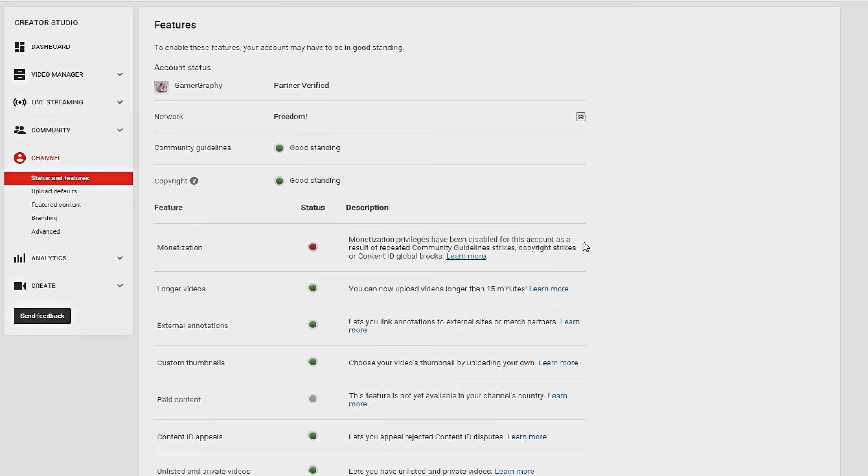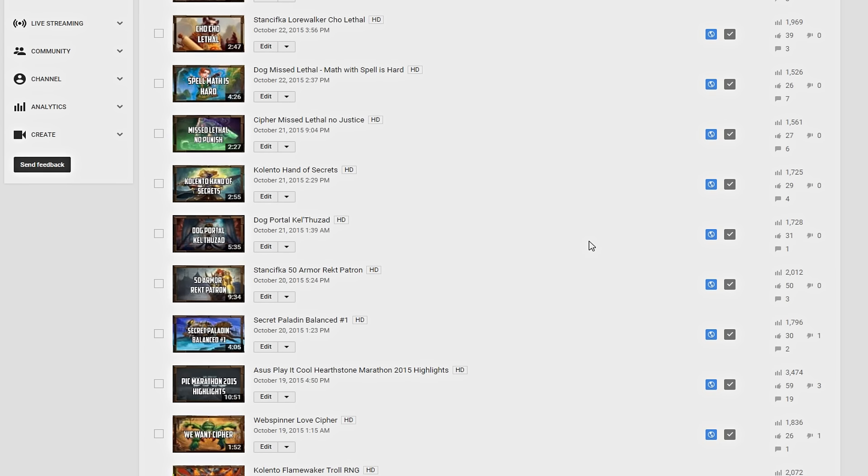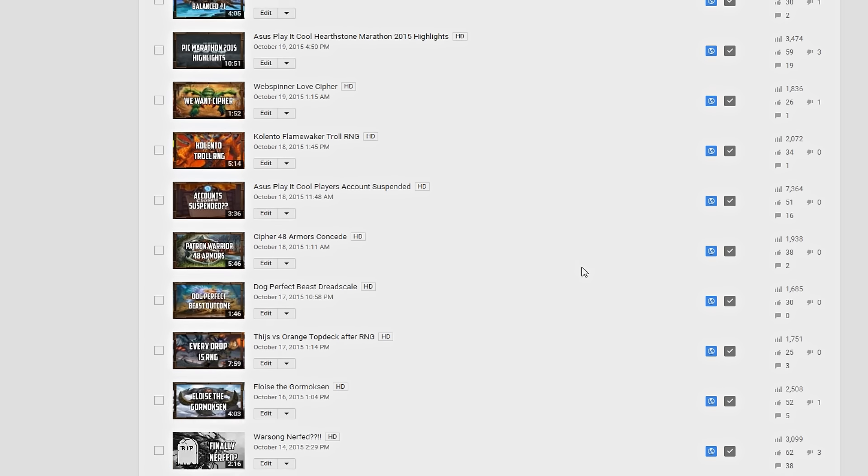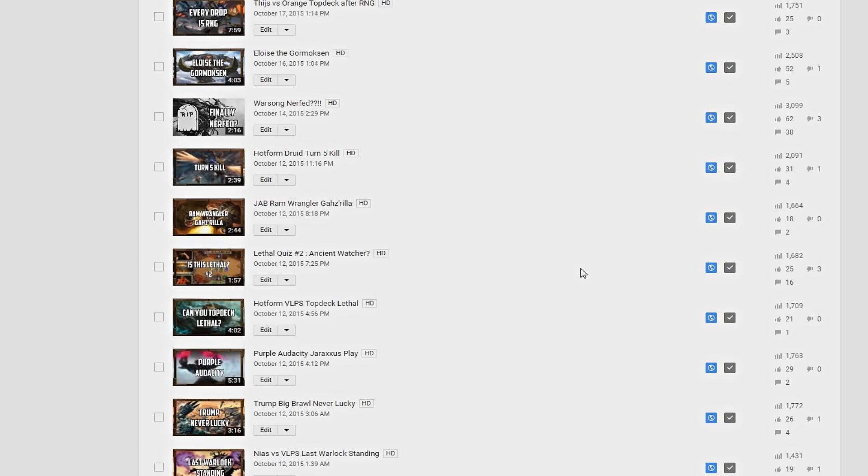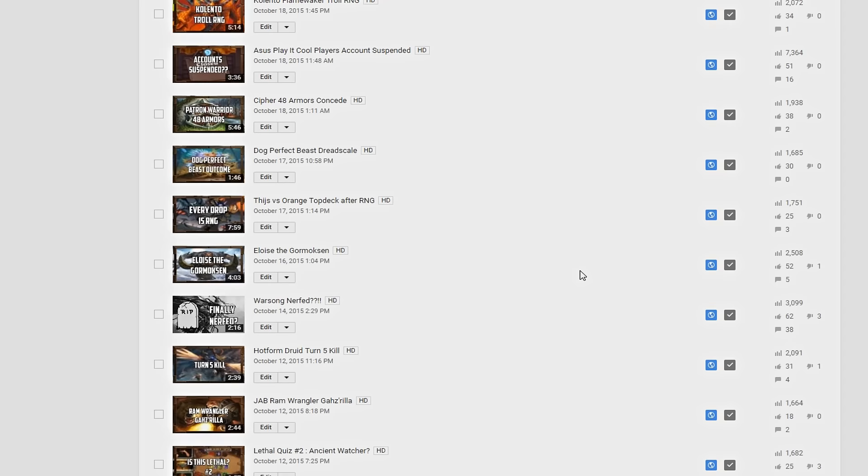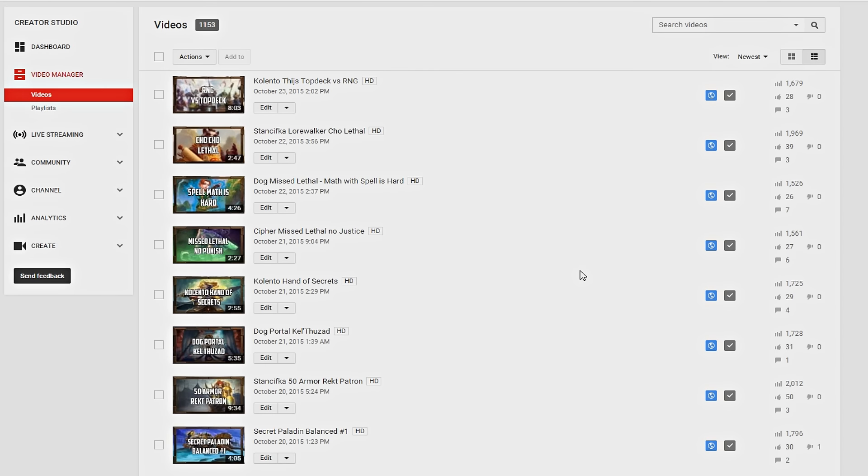And slowly when my channel gets famous, finally someone spoke about my channel on social media, on Reddit. And I end up to this.